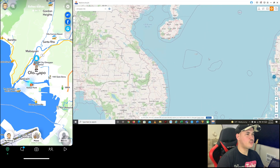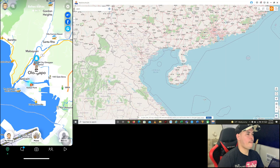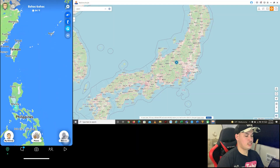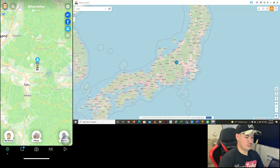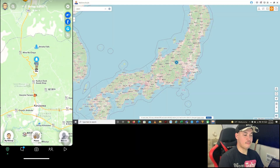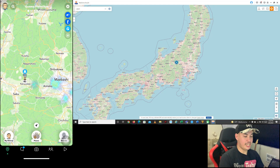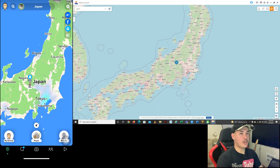Let me give you another example. I want to move to Japan, so I'll type Japan and move anywhere in Japan. As you can see, it's automatic — on my iPhone I'm now here in Japan. That's how you do it using Teleport Mode.